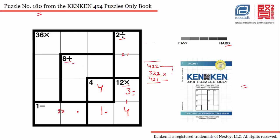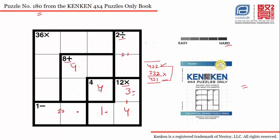Now we are left with two options: 4+2+2 or 4+3+1. Whatever option we choose, 4 is common to both. In this cage, the only place for 4 is this cell — we can't use 4 here because 4 is already in this column, and we can't use 4 here because 4 is already in this row.